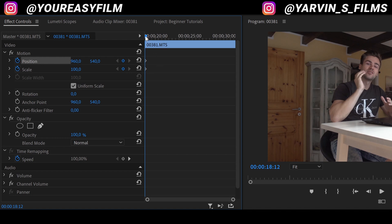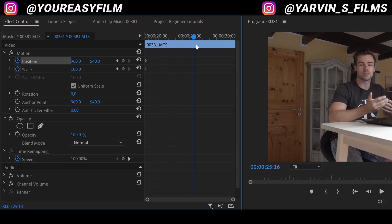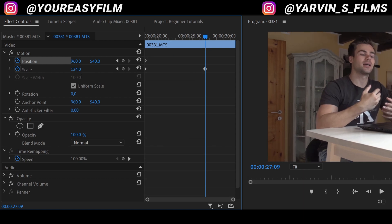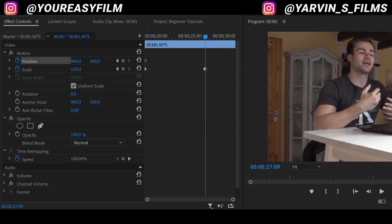So now we're gonna scroll a little bit forward to the point where we want this animation to end, and we're gonna scale in a little bit and also reposition our clip. As you can see, Premiere Pro will automatically create two new keyframes.